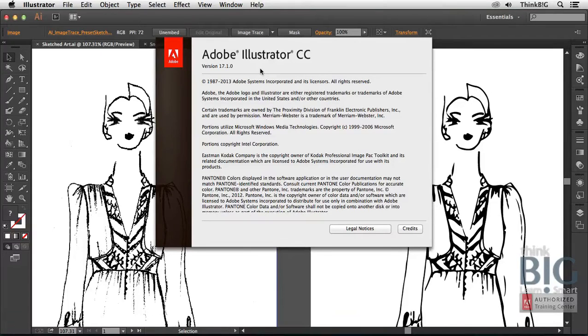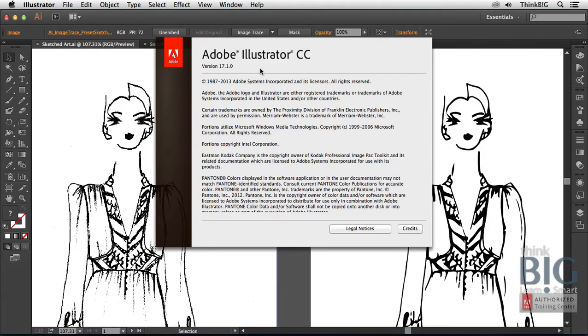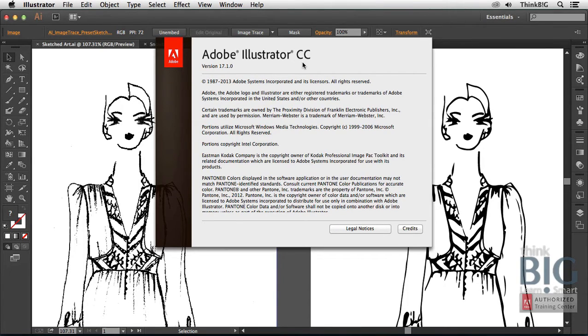In this tutorial, you'll learn the smart way to use Adobe Illustrator to trace images. Notice I'm using Adobe Illustrator CC, which stands for Creative Cloud, but this also works with Illustrator CS6 on both Mac and Windows.